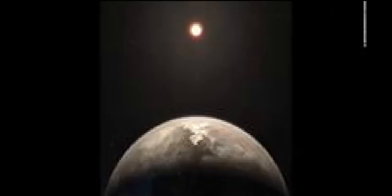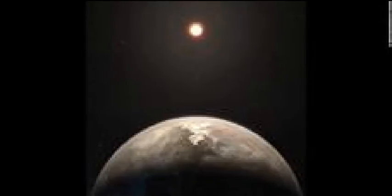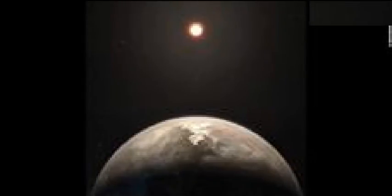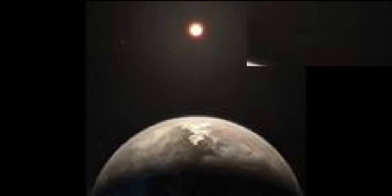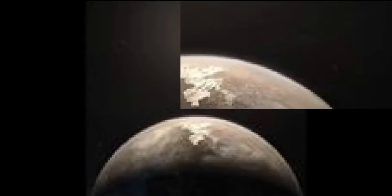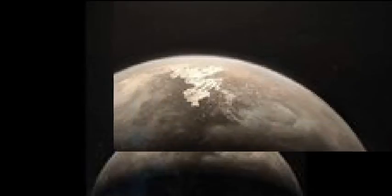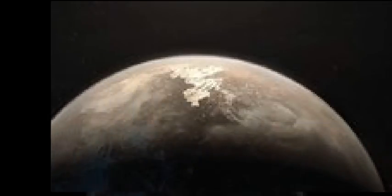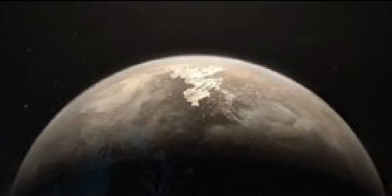La Silla Observatory. New Earth-sized planet found around nearby star. The potentially habitable world is called Ross 128b and it's just 11 light years away.